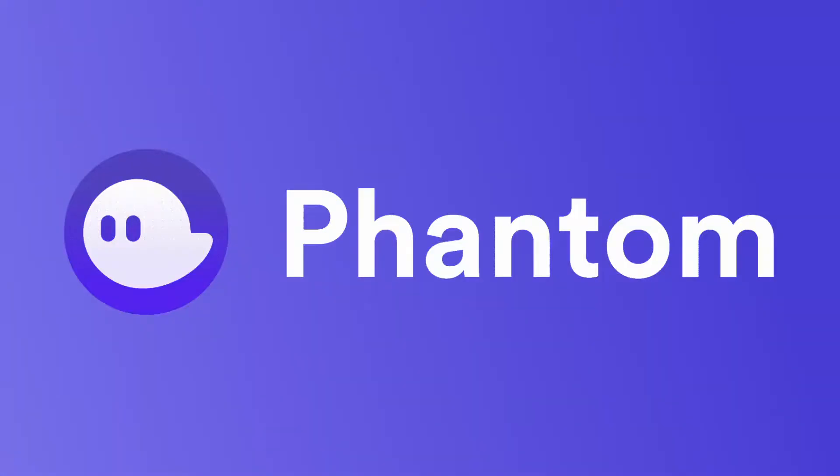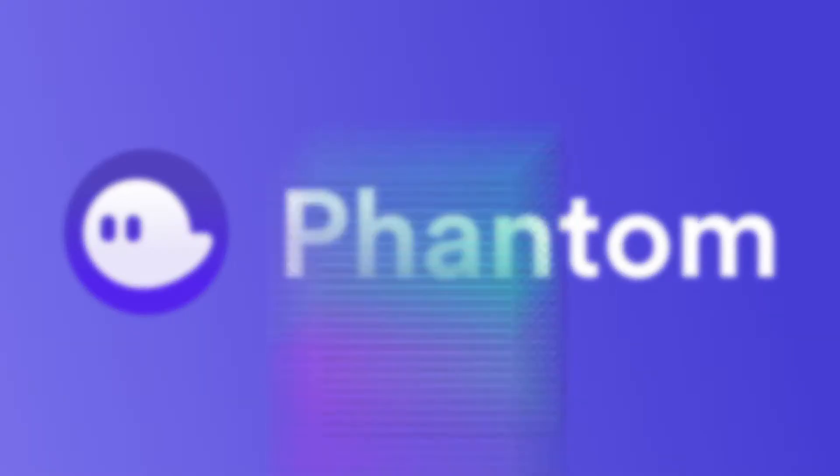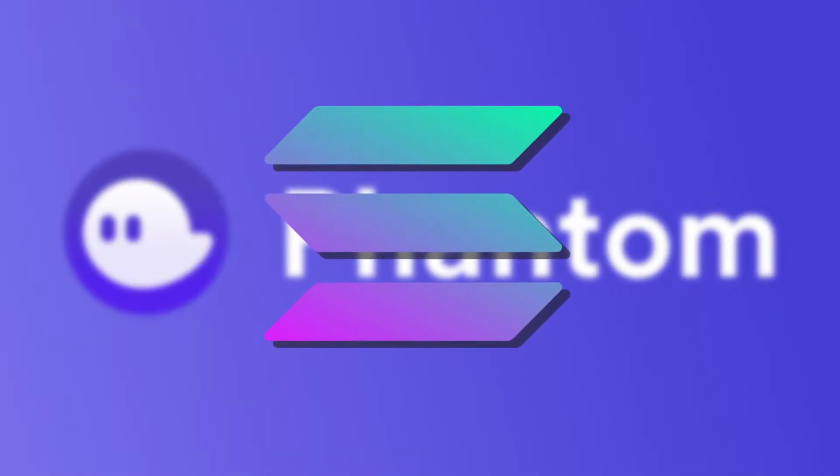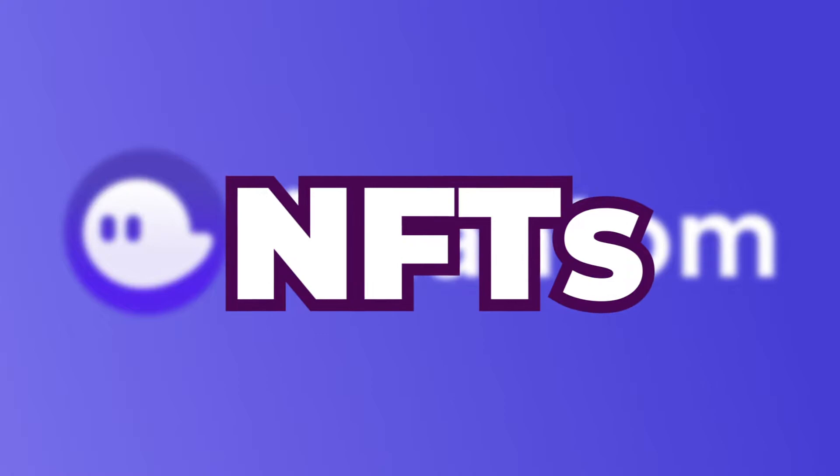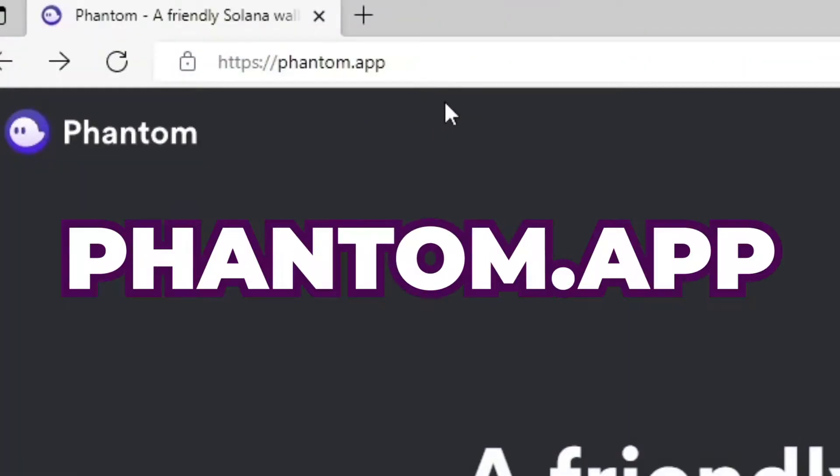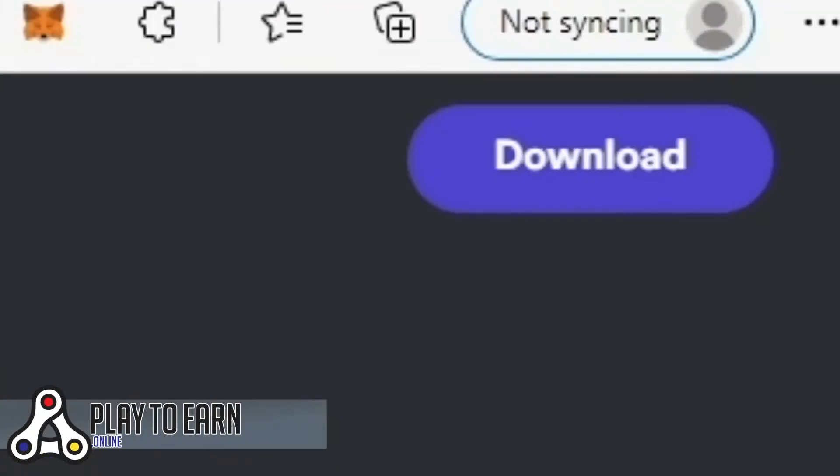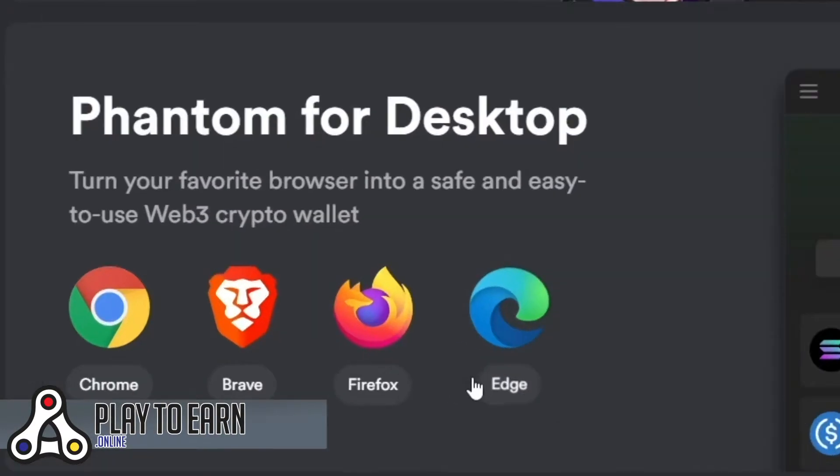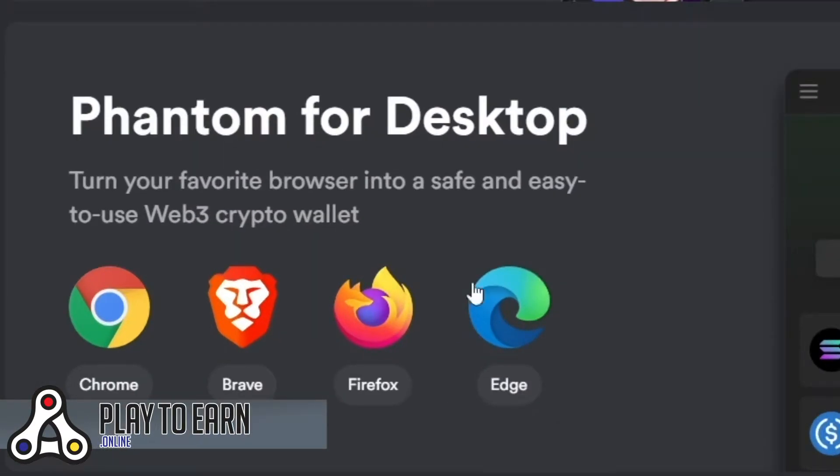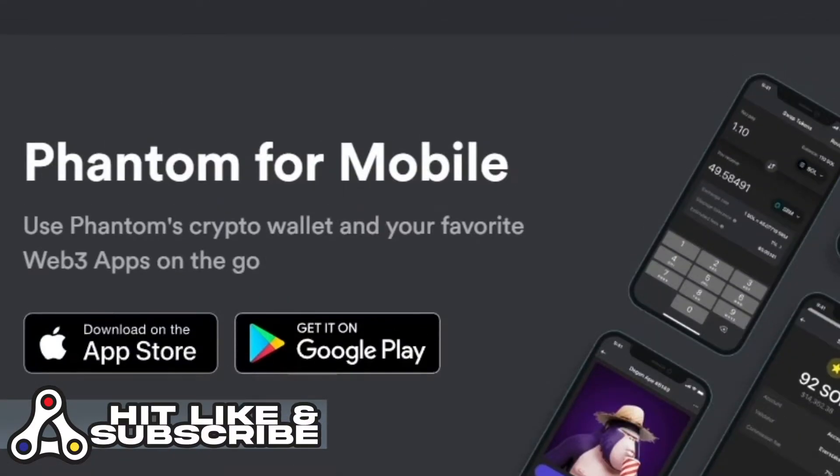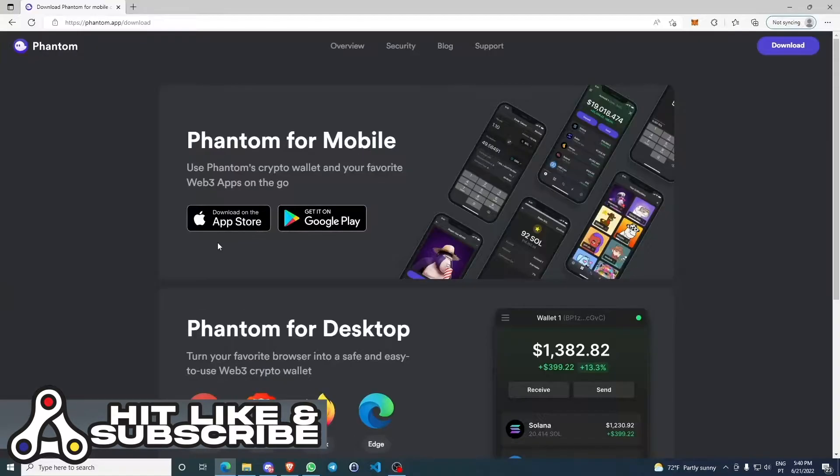Phantom is a crypto wallet that can hold both cryptocurrencies like SOL and NFTs as well. First, you need to download and install it on your browser. You come to phantom.app, make sure you're going to the right link. Click on downloads and download it for your web browser.